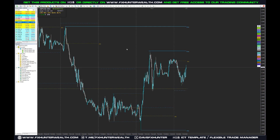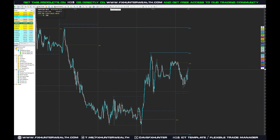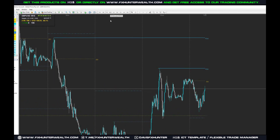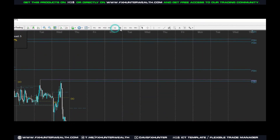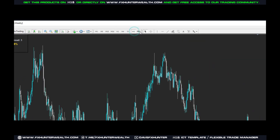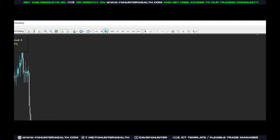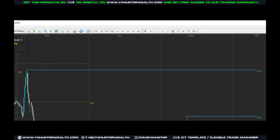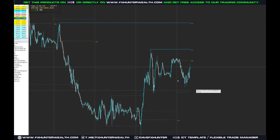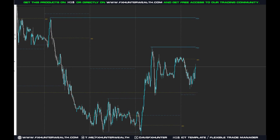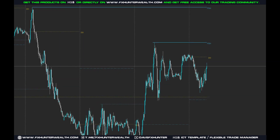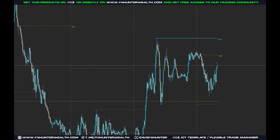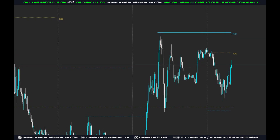Once you upload the ICT Template to an instrument you haven't used for a long time, or if you just log into a new account, go through the timeframes and click through them — M30, one hour, four hours, daily, weekly, monthly. This ensures all the levels load correctly so you get the proper levels.